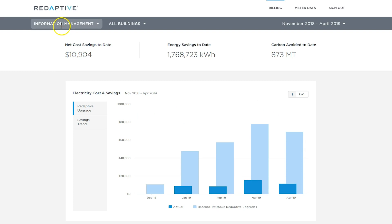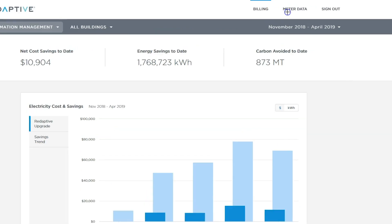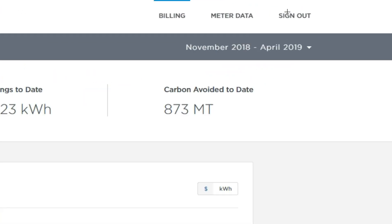Welcome to the Redaptive Energy Dashboard Overview. I will walk you through the platform and the basic features. We are looking at anonymized data for one of our customers, information management. The Redaptive dashboard was built to provide an overview of Redaptive's billing calculations which use actual metered data.